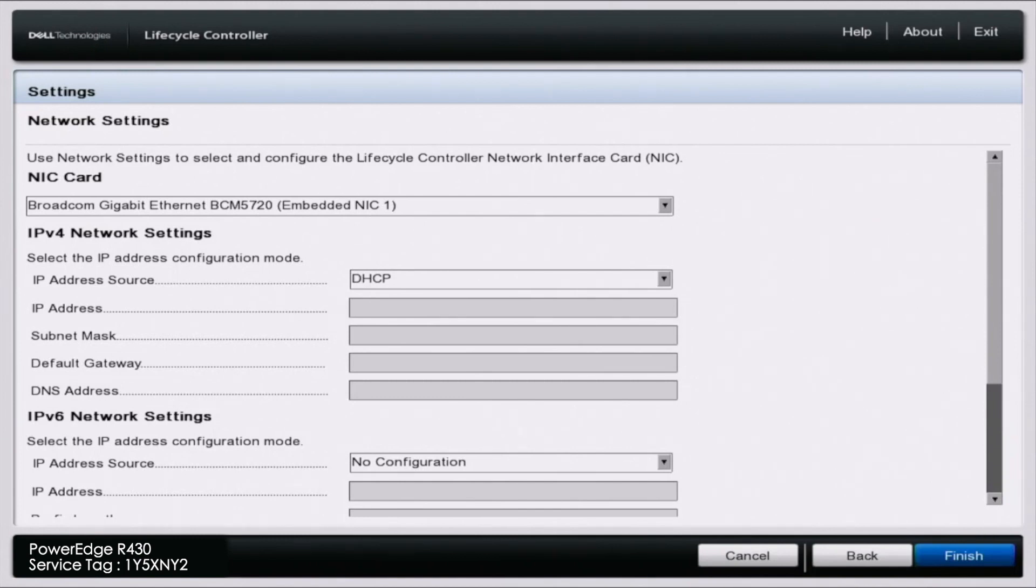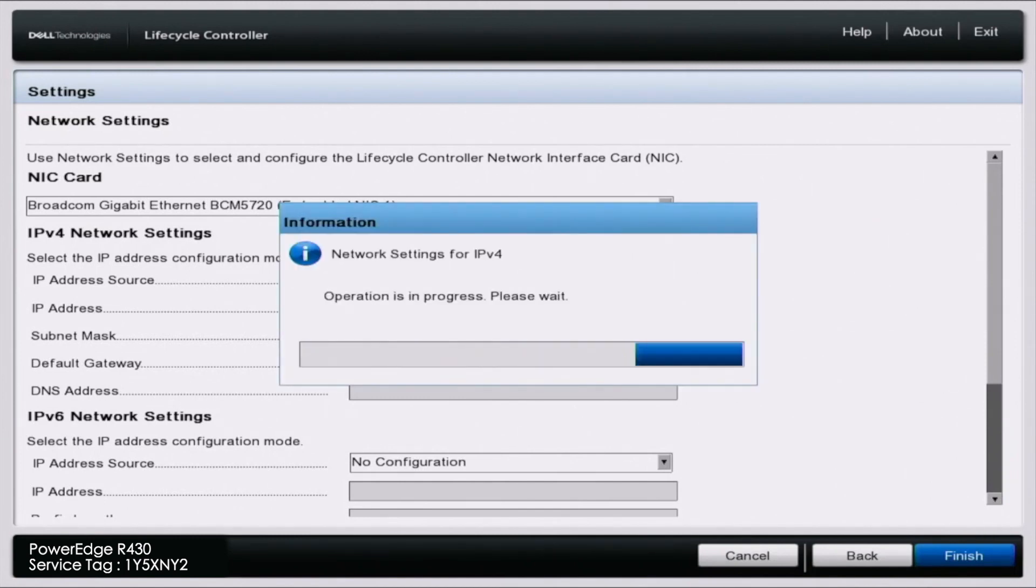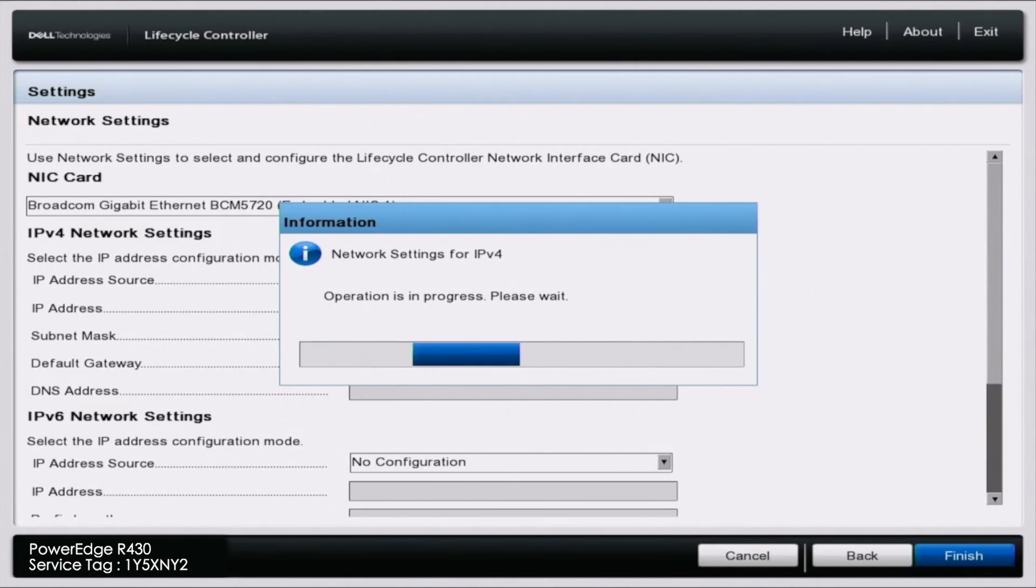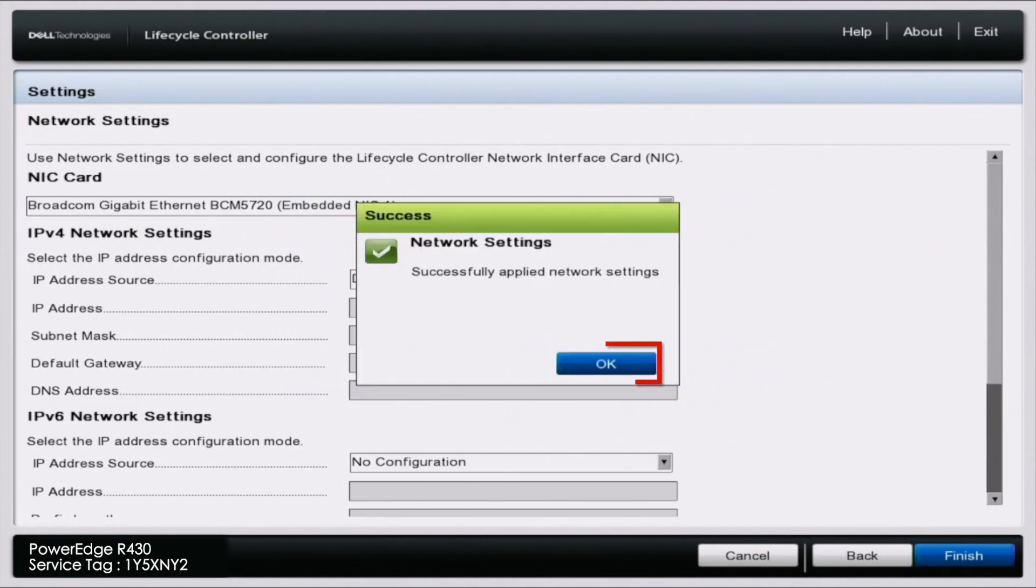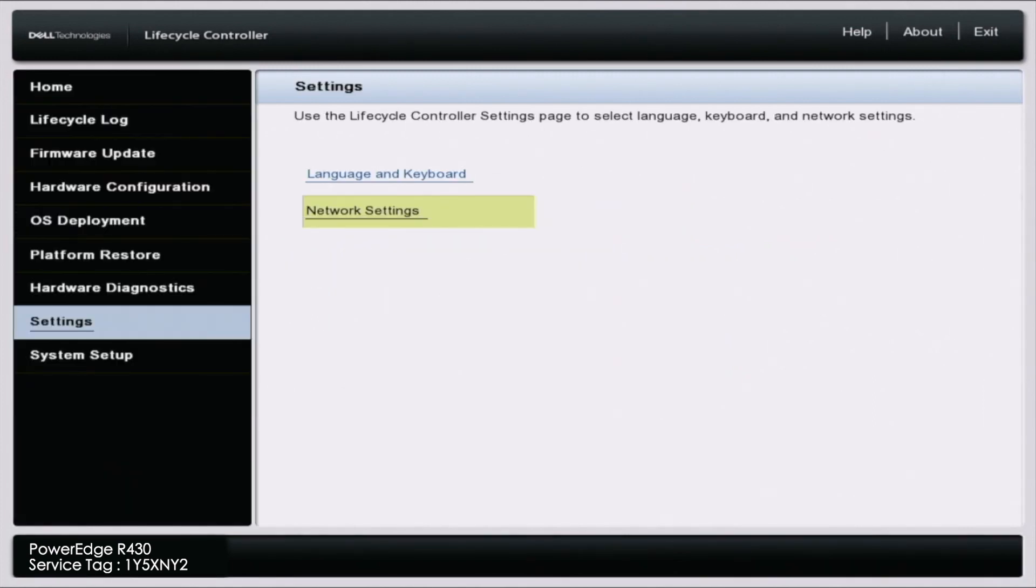This will save our changes and automatically configure the network information for our server. We can click OK. We have successfully set an IP address via DHCP.